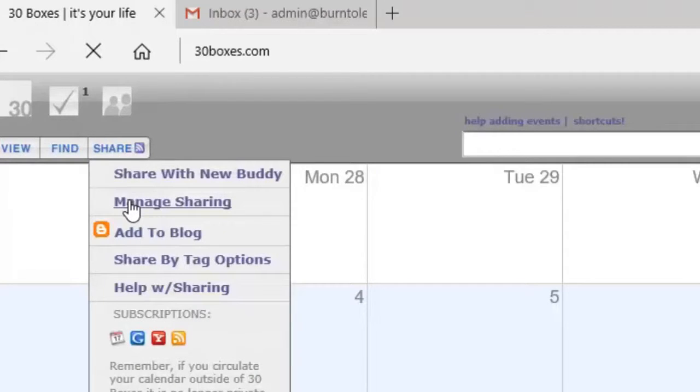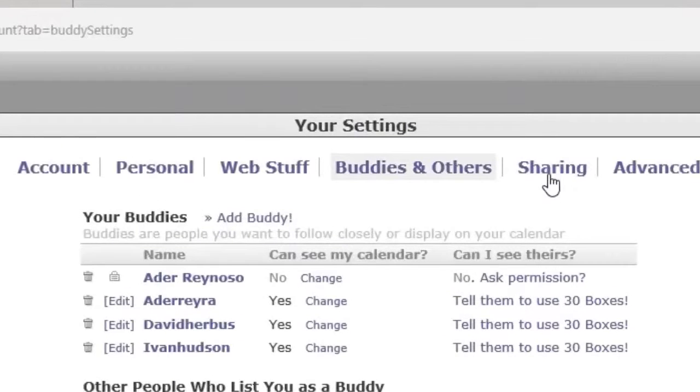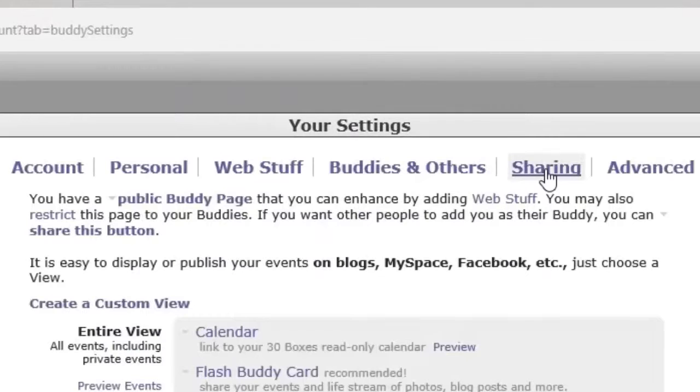Choose the manage sharing option which then takes you to your settings page where you choose sharing.